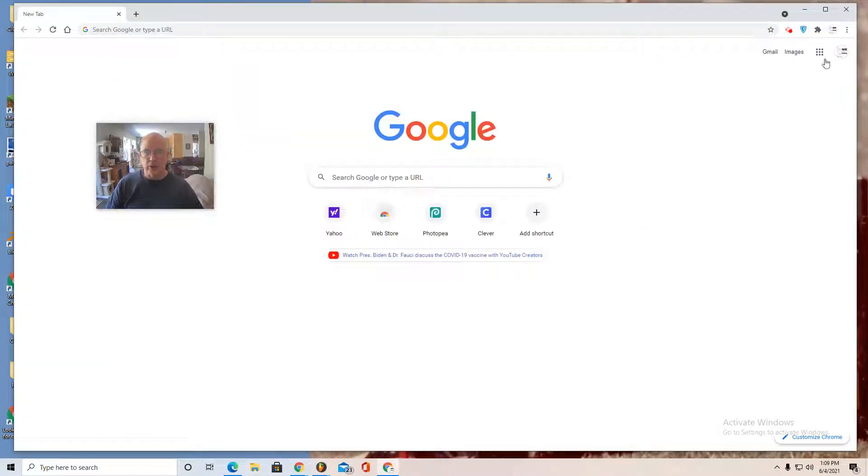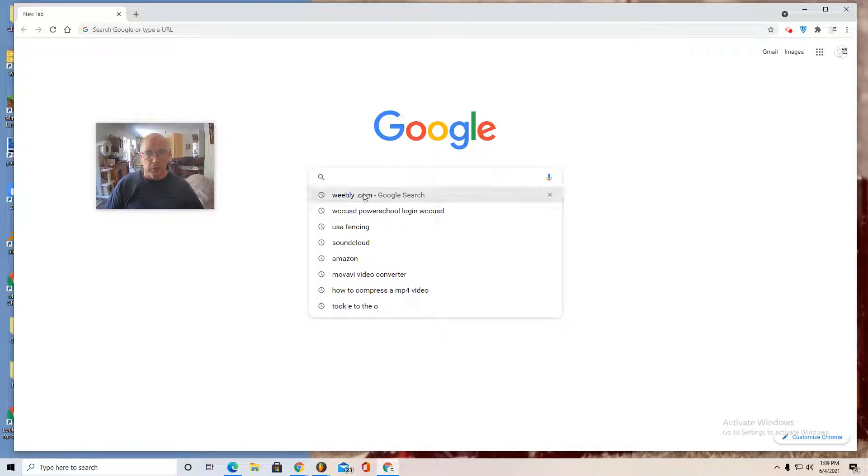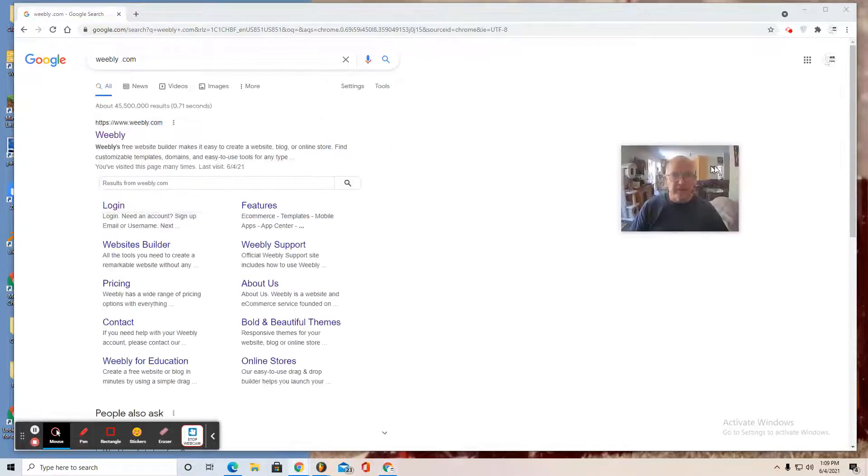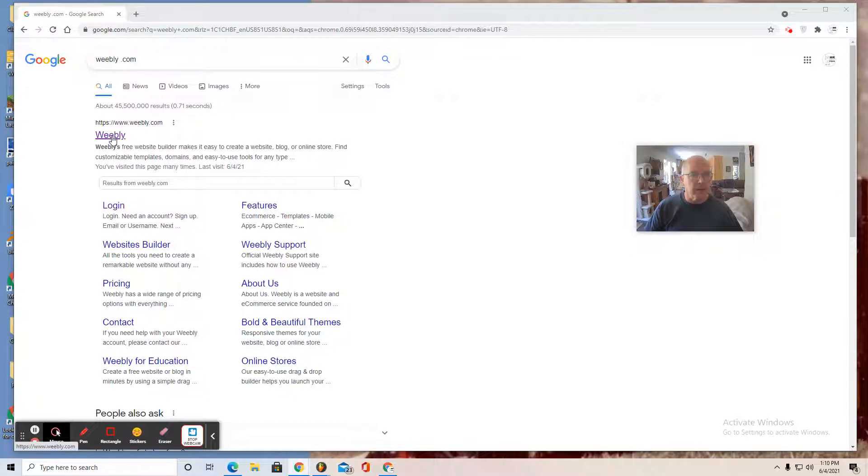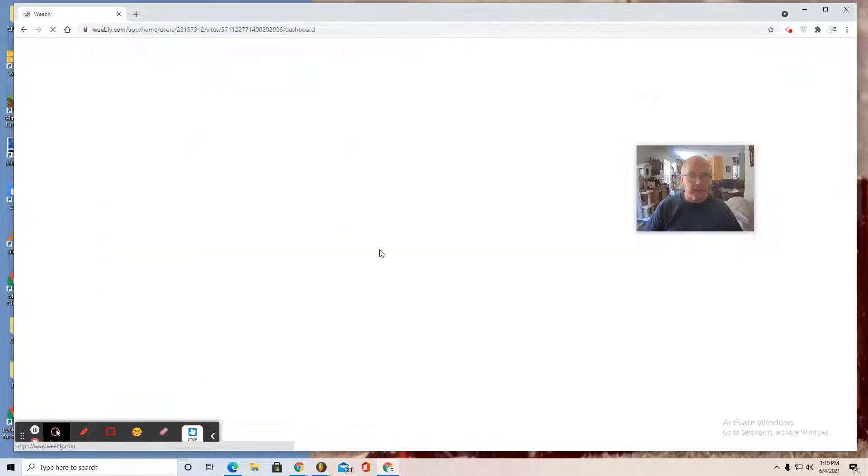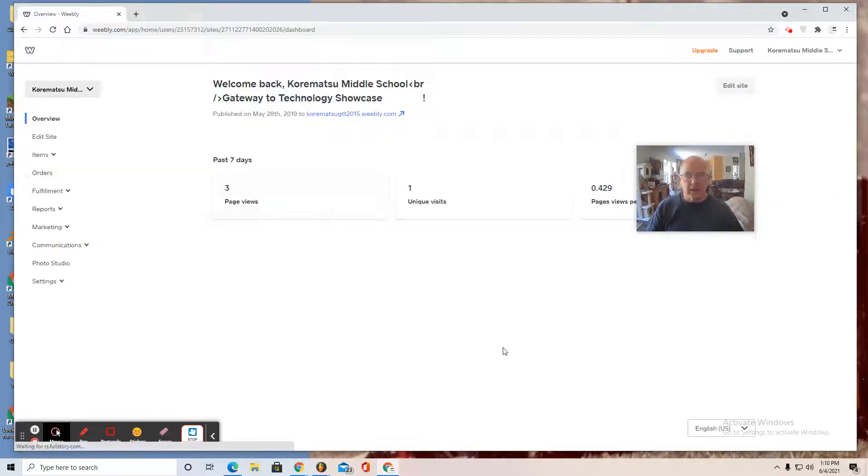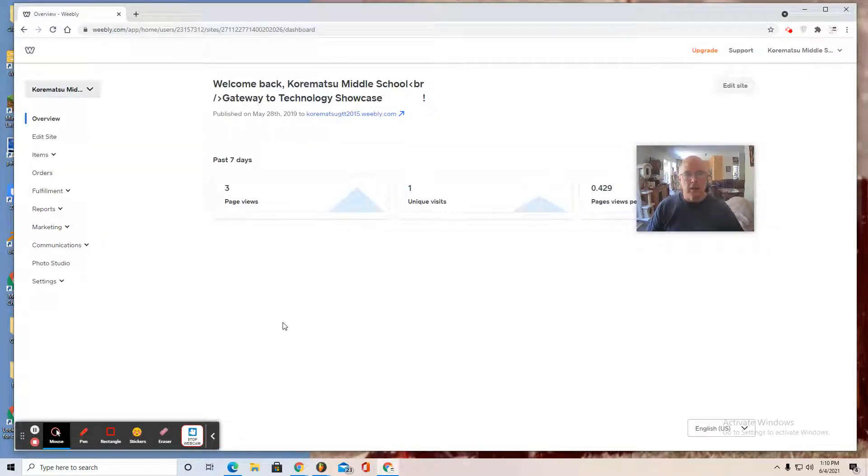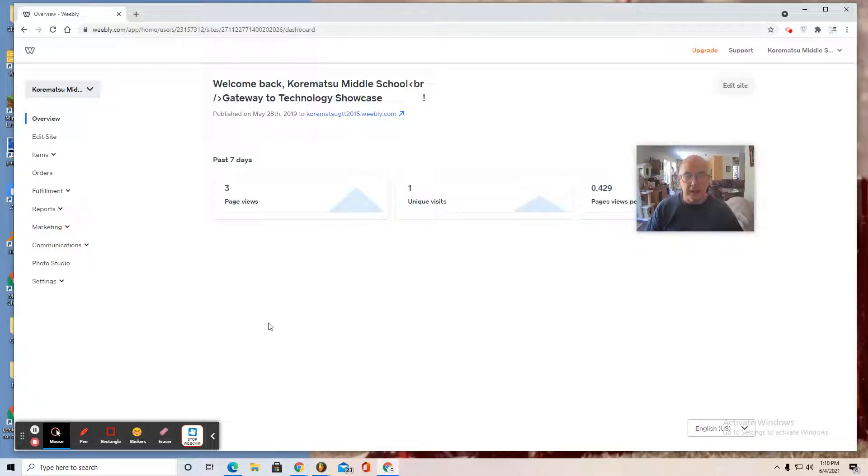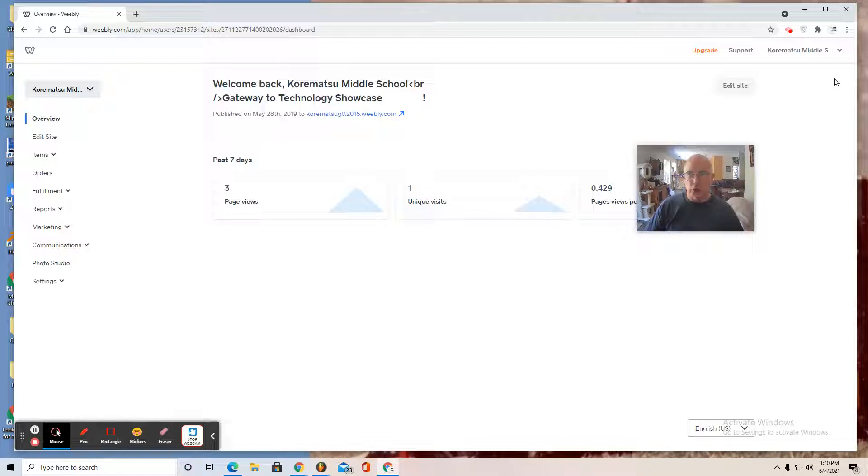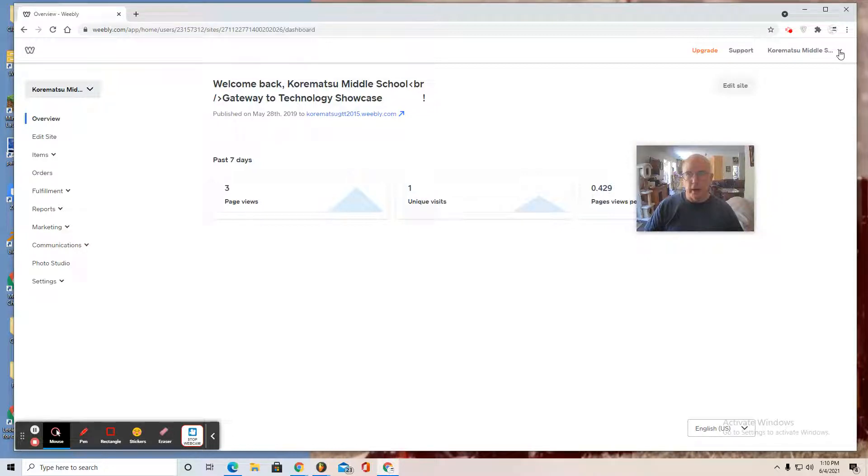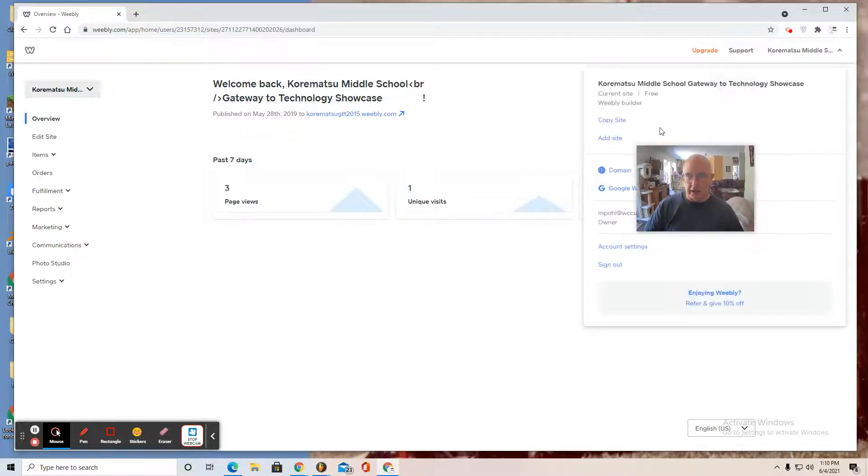So without further ado, type weebly.com in your browser and find that link that says www.weebly.com. Select it and I'm already logged in. You can log in with your Google account. You can create an account using your school provided web email. In my case, what I want to do is create a new site. So I landed on this landing page of weebly.com and I go to the upper right and I add site.